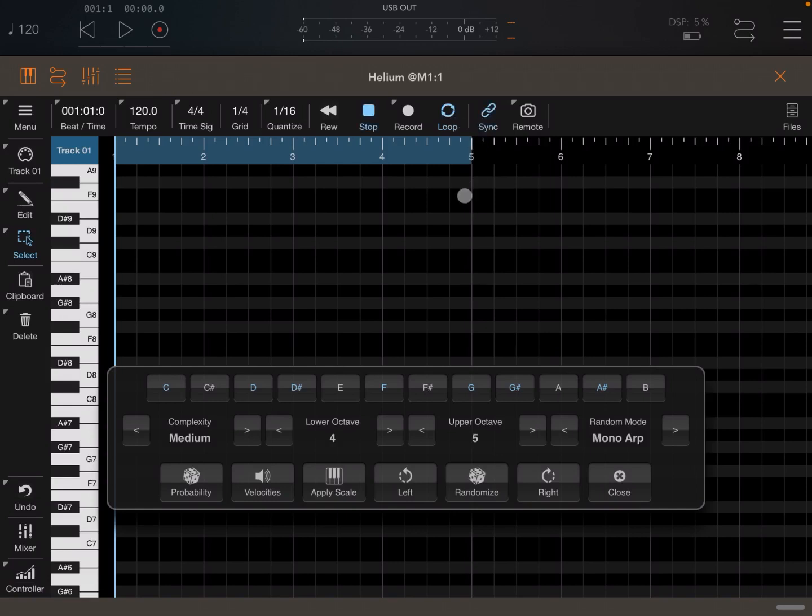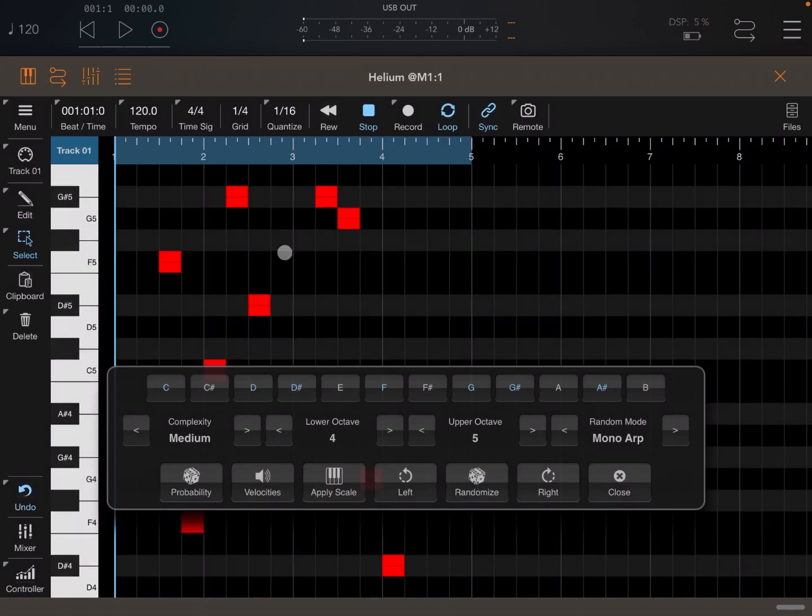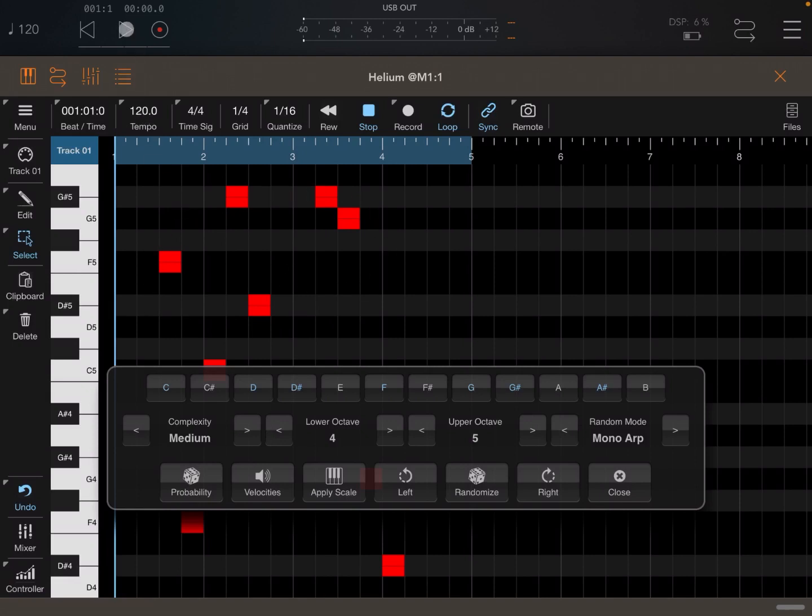And also, let's sync it to the AUM host. Now let's click randomize. There you go. So now we see a melody which has been created. Let's click play.